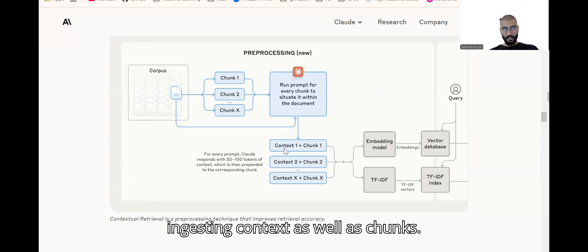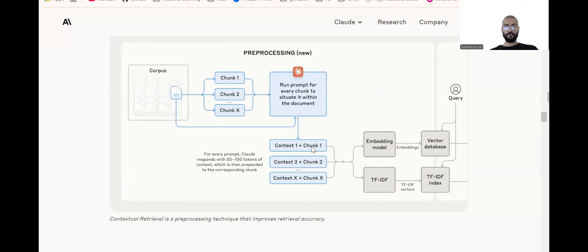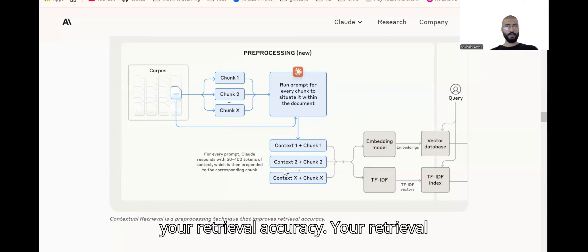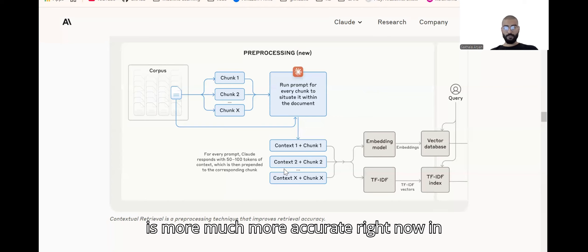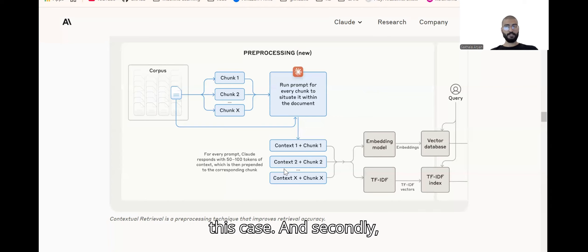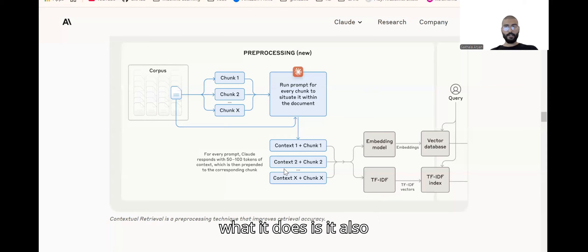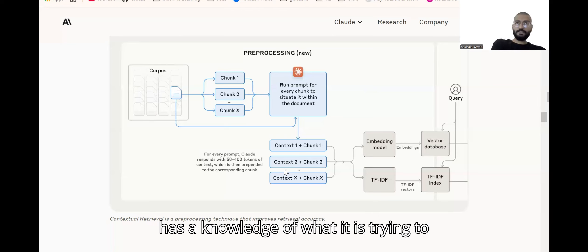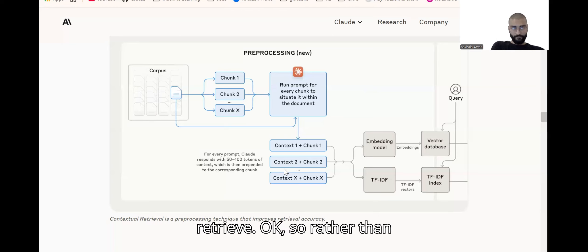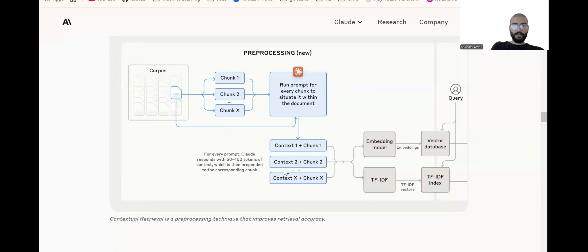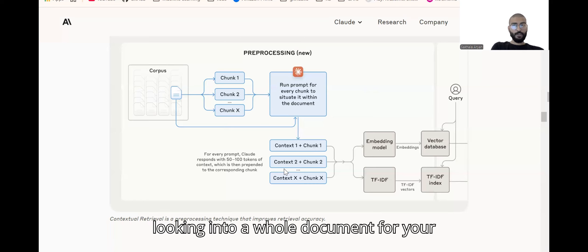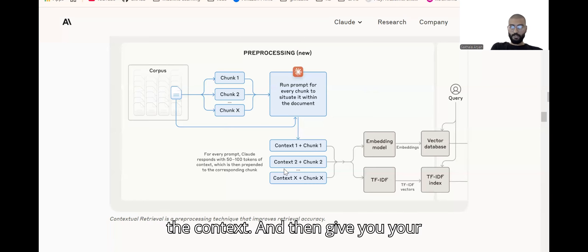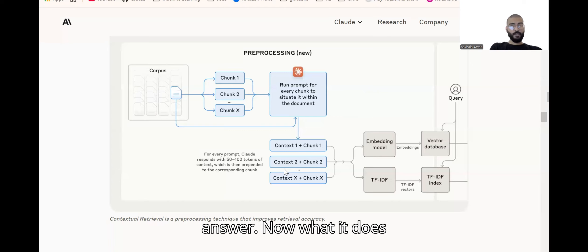What this does is firstly it improves your retrieval accuracy. Secondly, it has knowledge of what it's trying to retrieve. So rather than looking into a whole document for your answer, it can directly filter out from the context and then give you your answer.